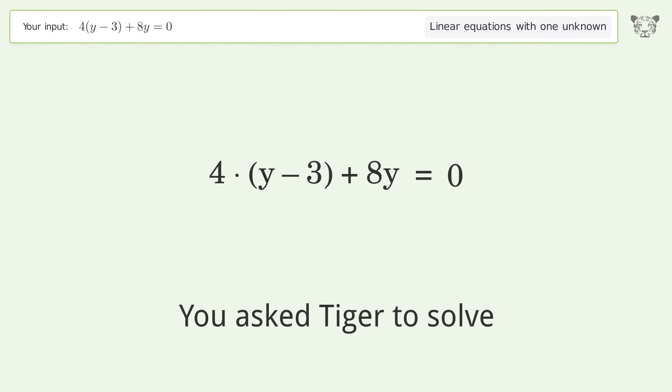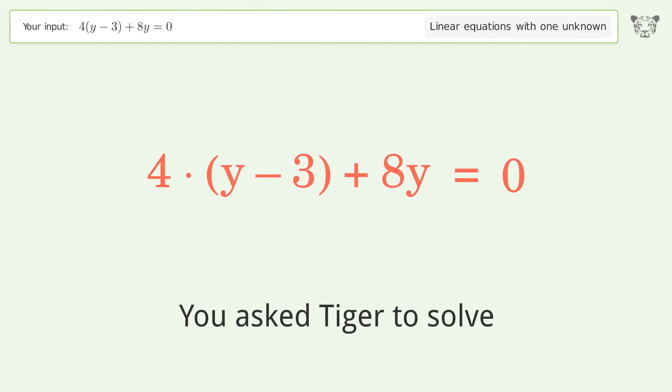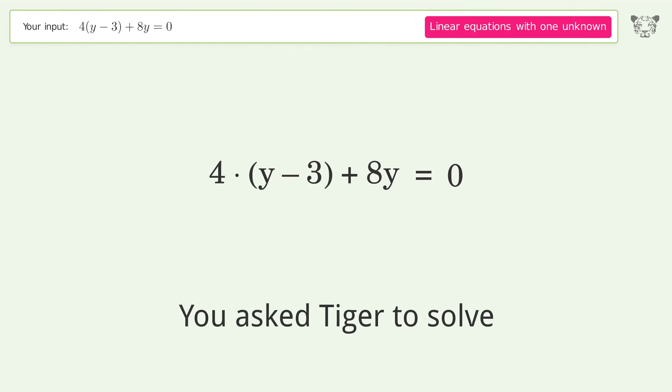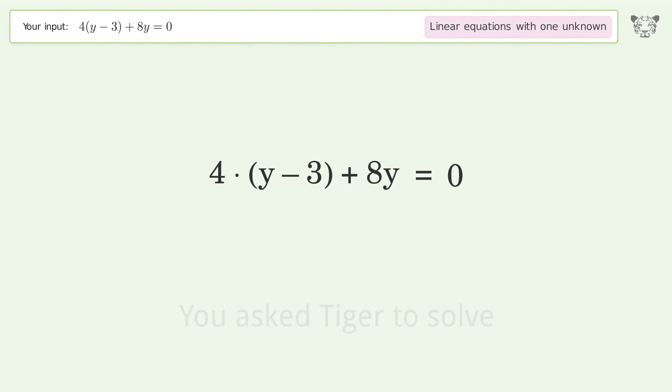You ask Tiger to solve this — it deals with linear equations with one unknown. The final result is y equals 1.